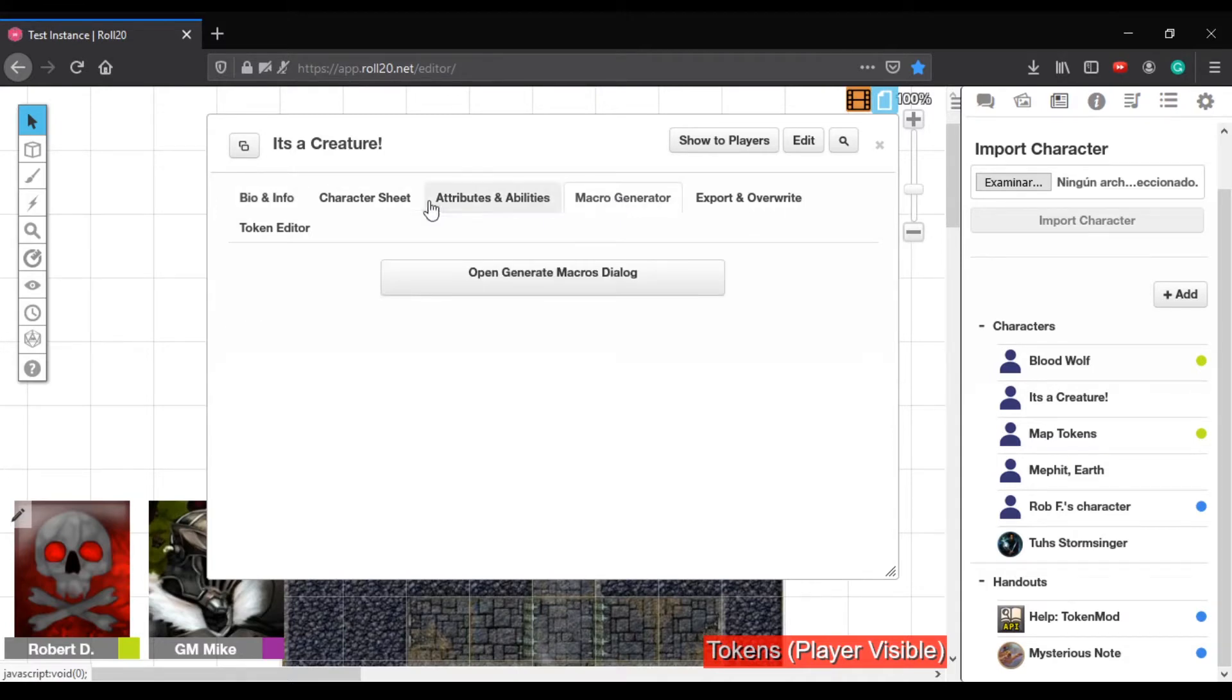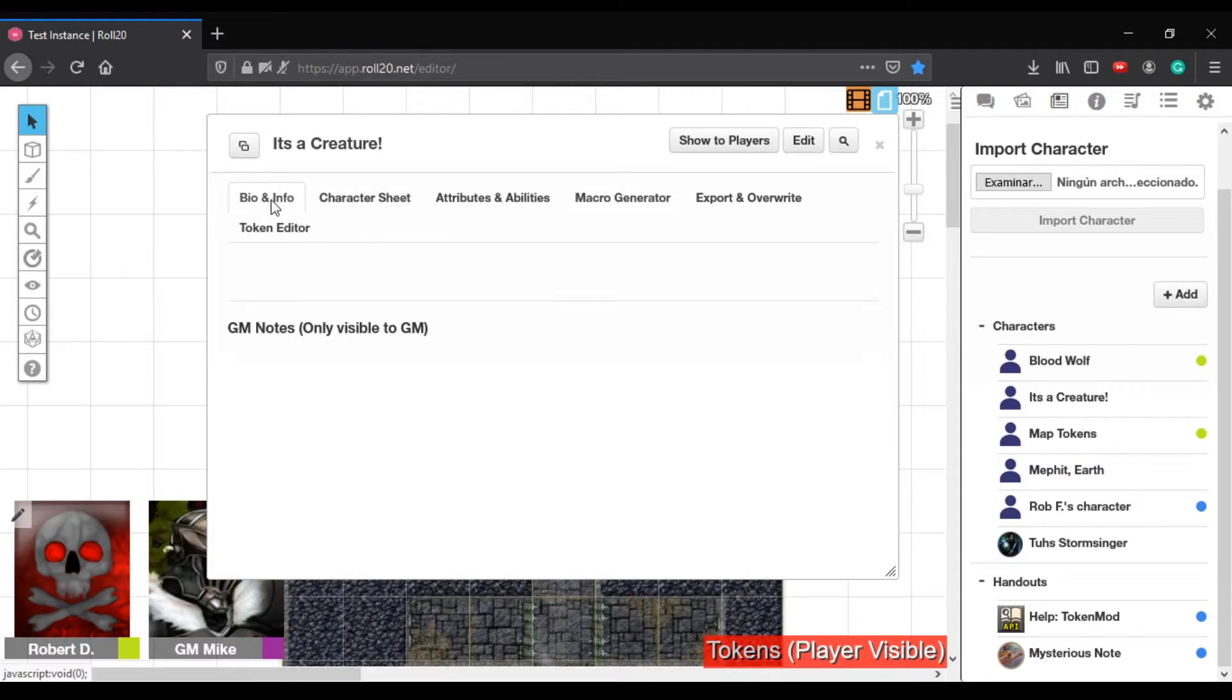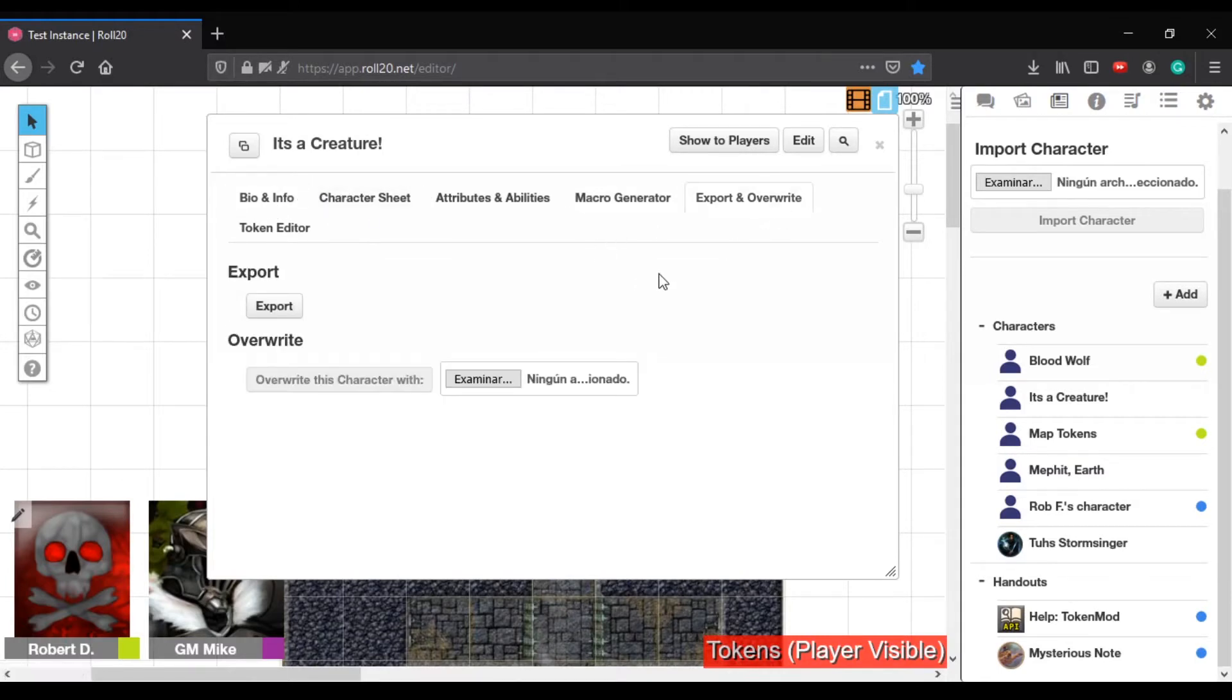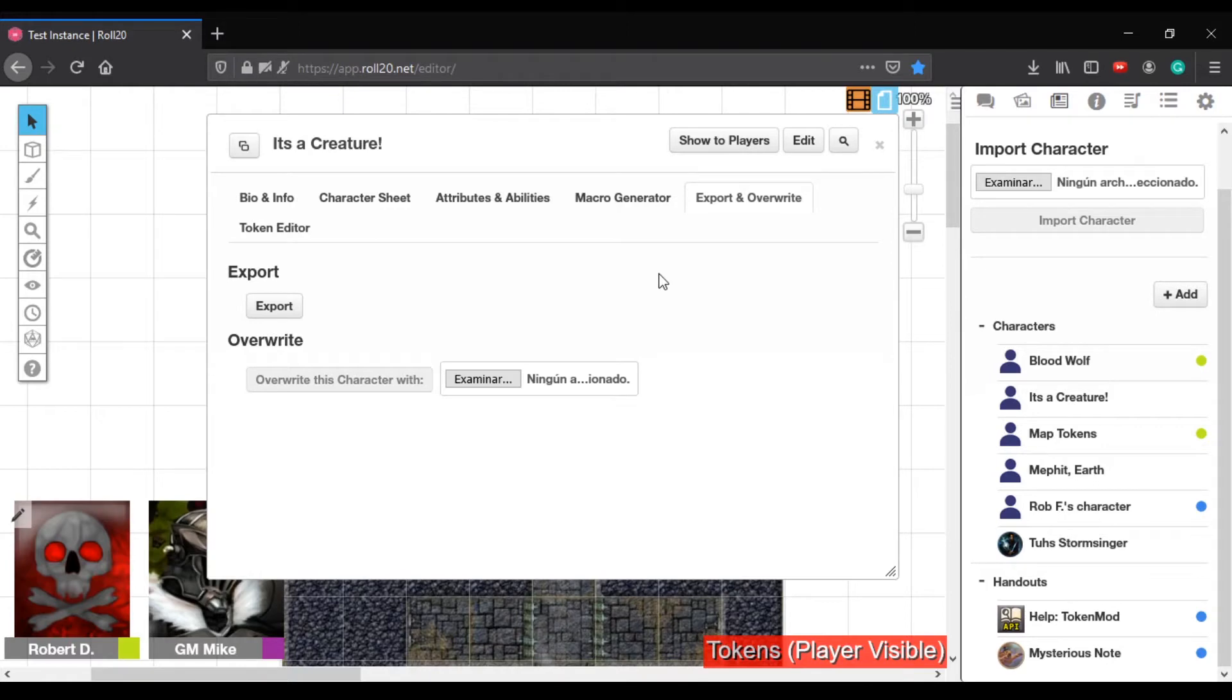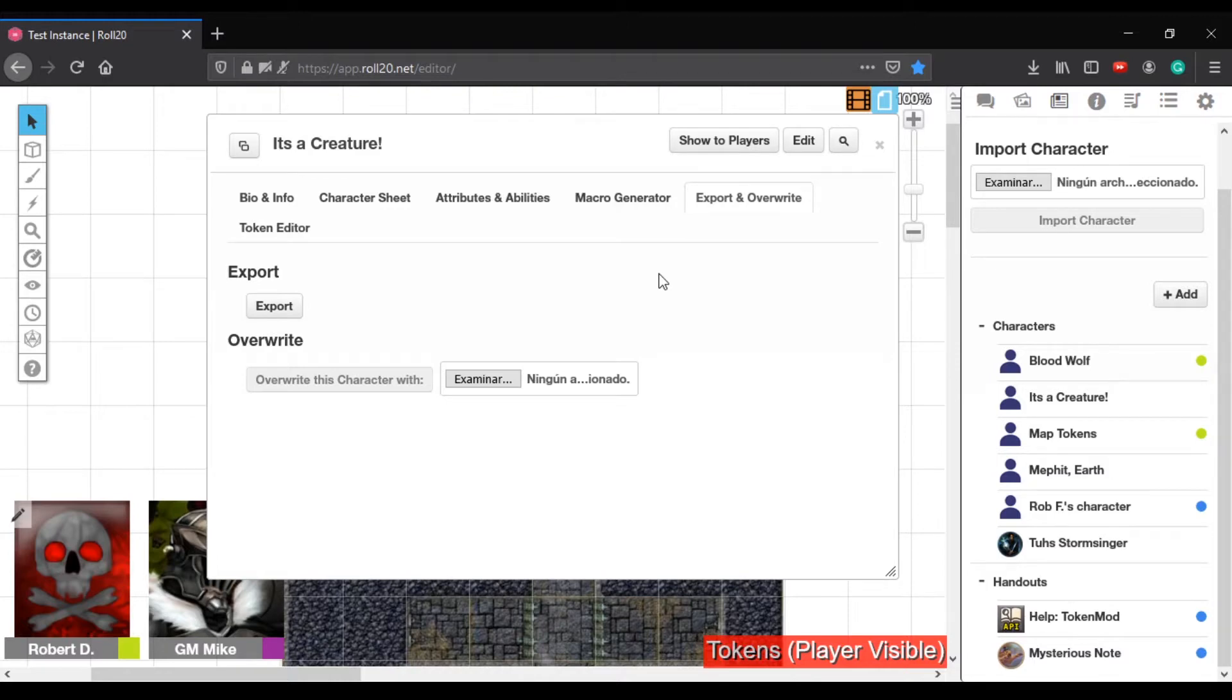Export Overwrite lets you export character sheets out to JSON files, so that you can save them for future. Not a huge issue for you, since you have premium access, so you can just use the Transwork Fires to swap things back and forth. But this would allow you to do that even without premium access. Oh, that's cool. Yeah, so very neat.